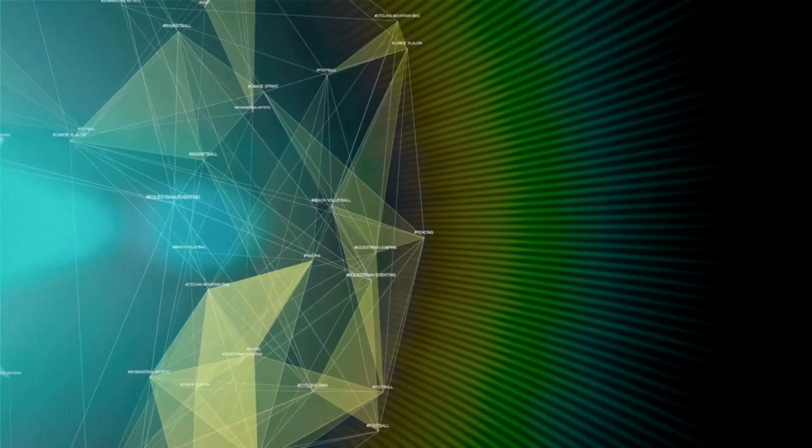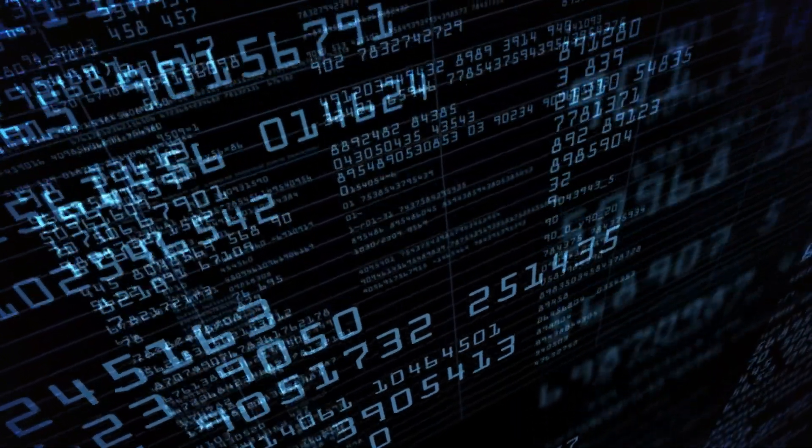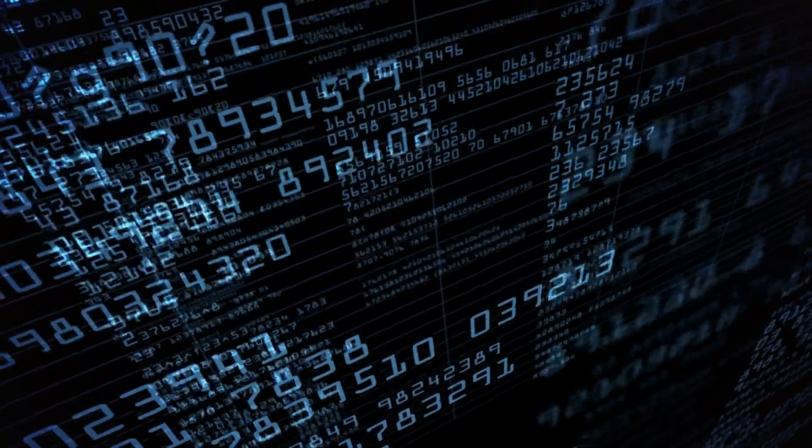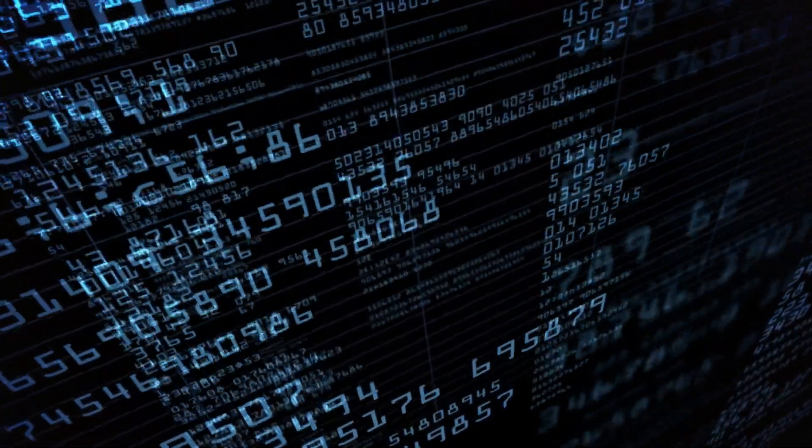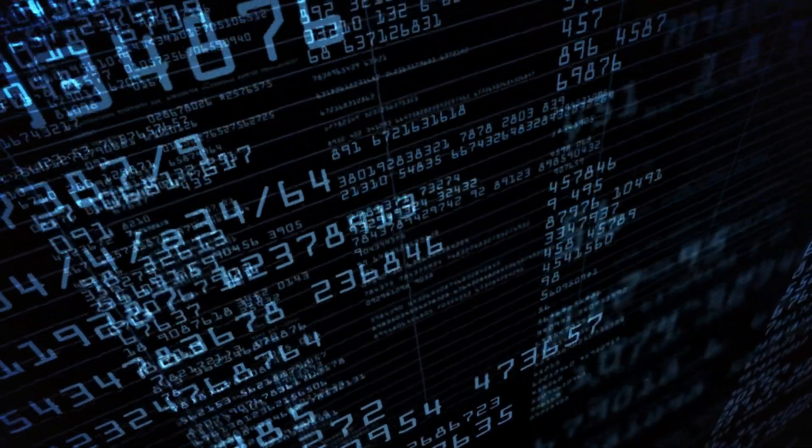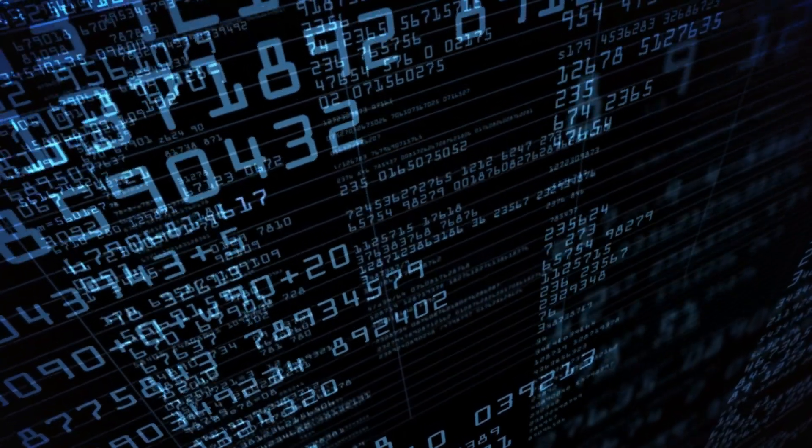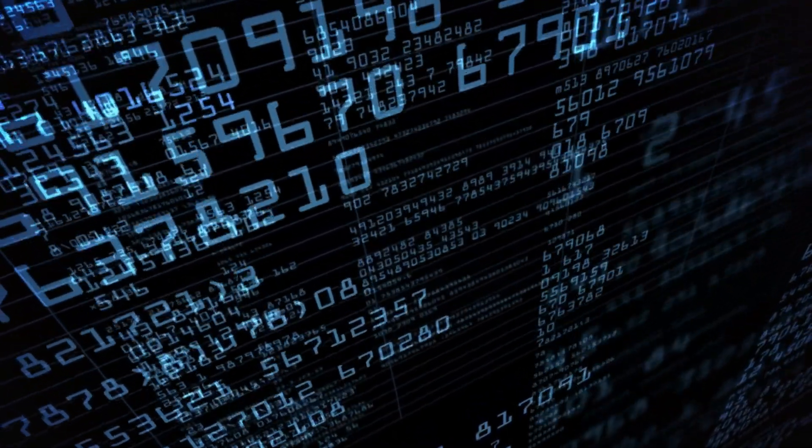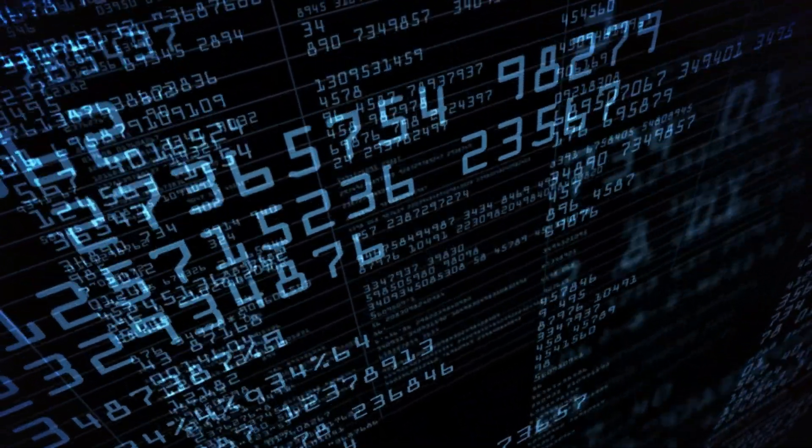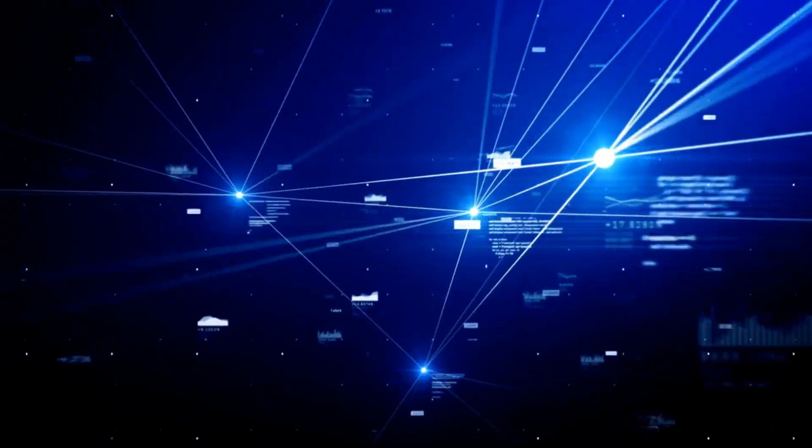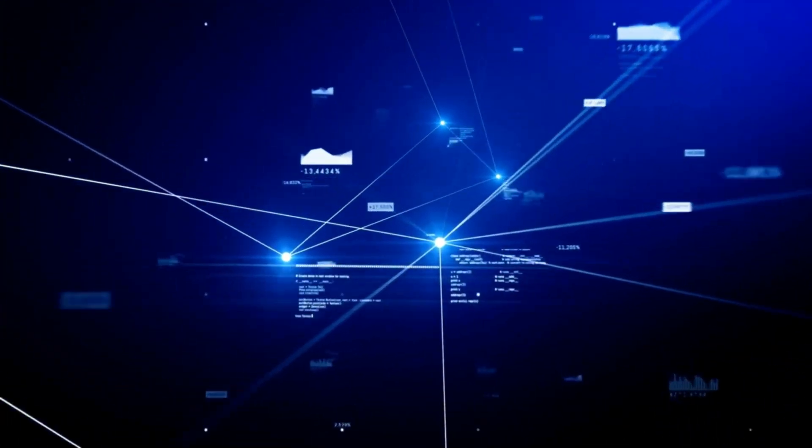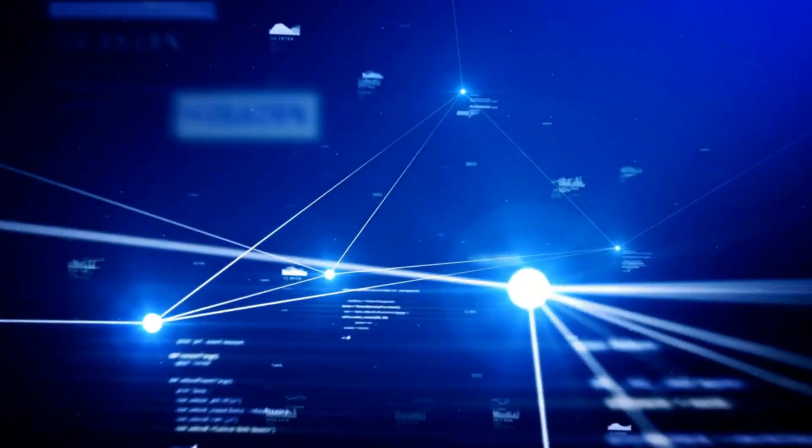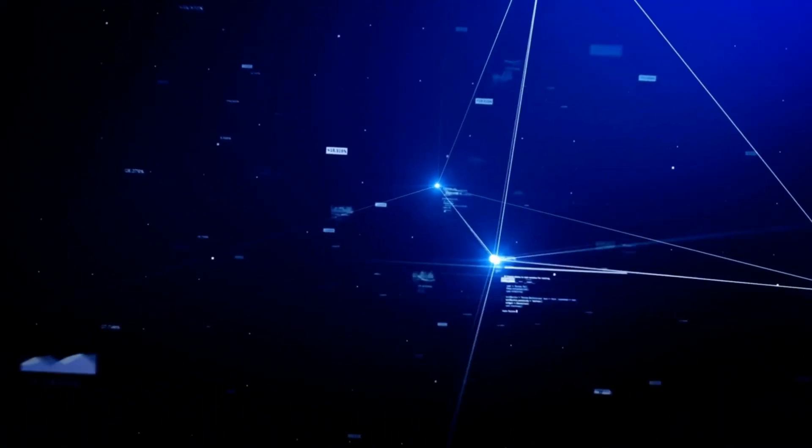Now, with all that information floating around, it's important to have a way to store and process it. That's where big data technologies come in, like Hadoop, Spark, and NoSQL databases. These tools make it possible to handle all that information and find the insights hiding within it.